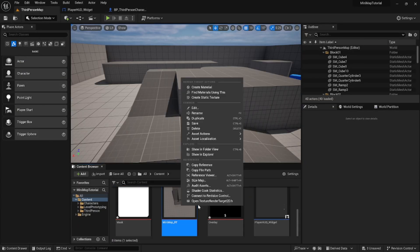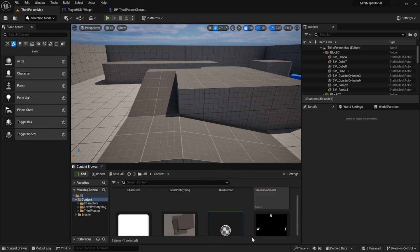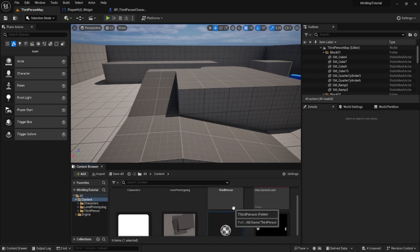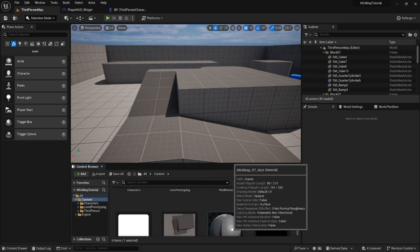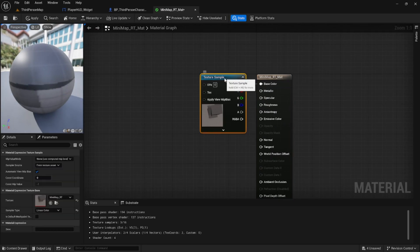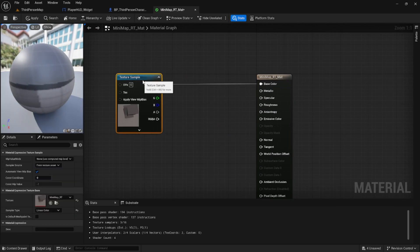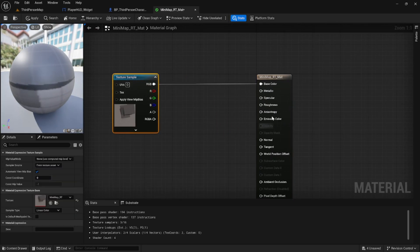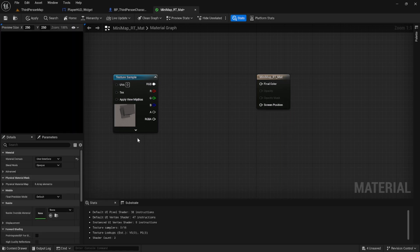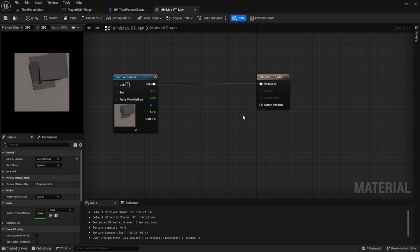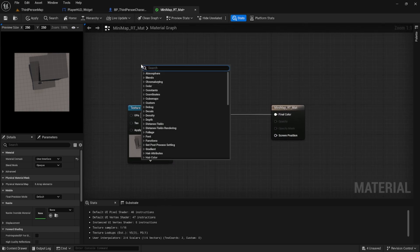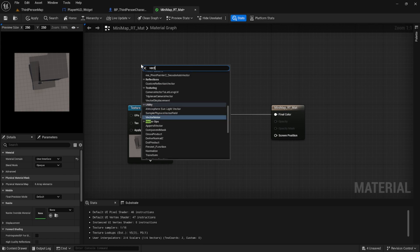Next we'll right click on the mini map render target we created and create a material from it. We can select the output node of the material and change the material domain to user interface. Connect up RGB to the output color.